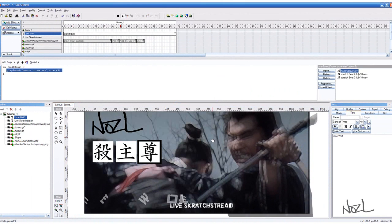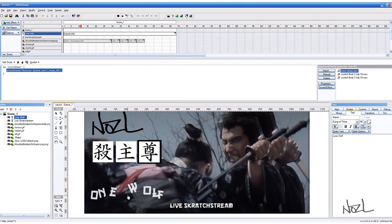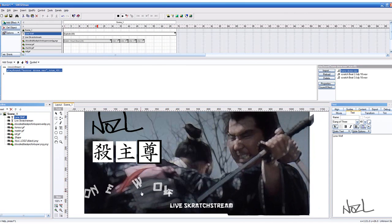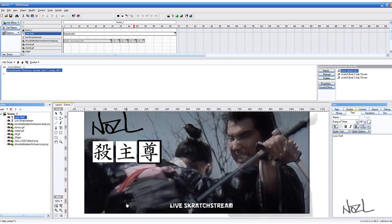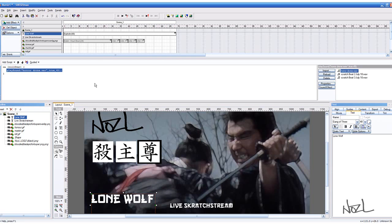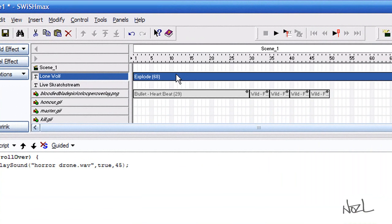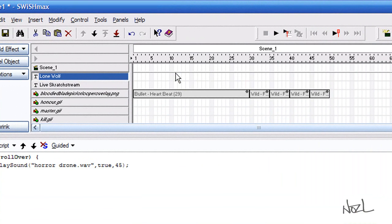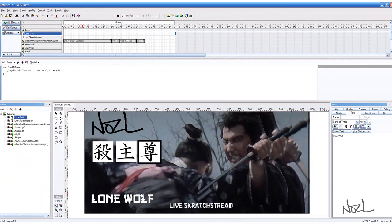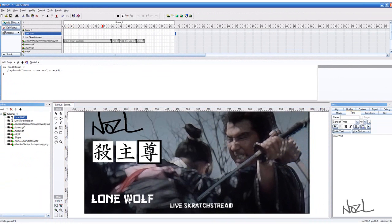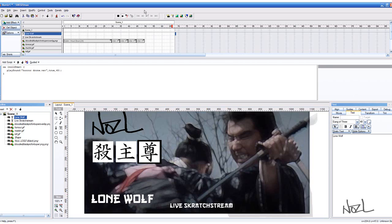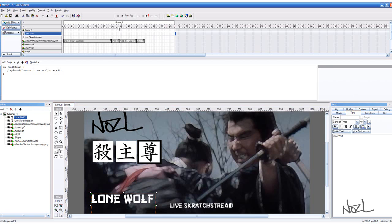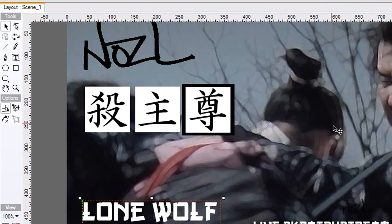Now when my mouse hovers over that it should play. It hasn't. I don't know that's because it's got an effect on. I'm going to take that effect off because it's crap. Preview it again and there you go, it recognizes that it's there. I've just learned something new there as well.